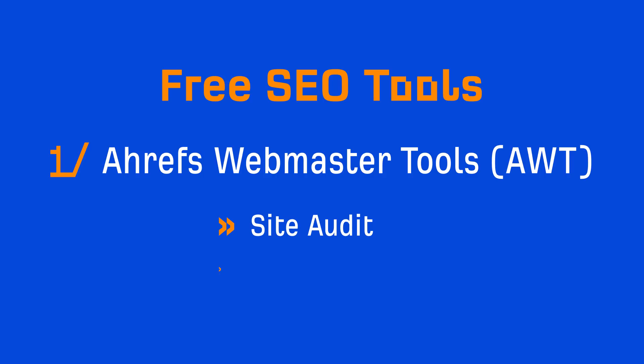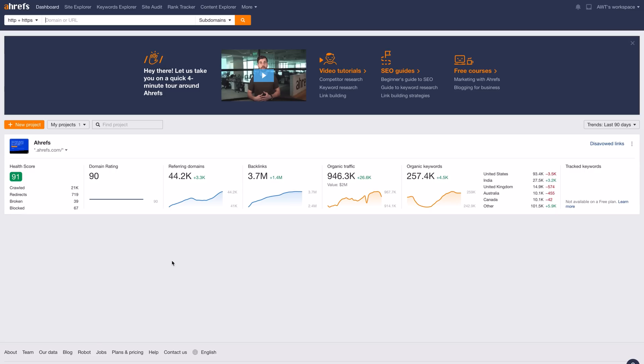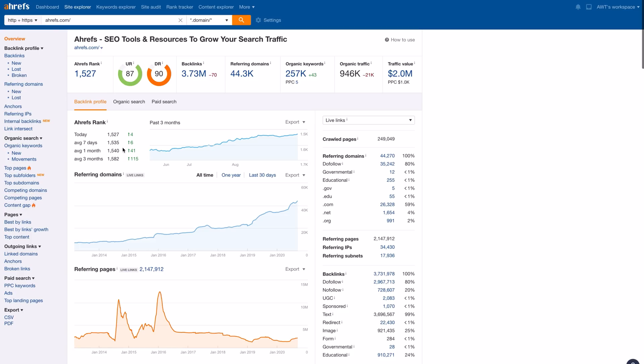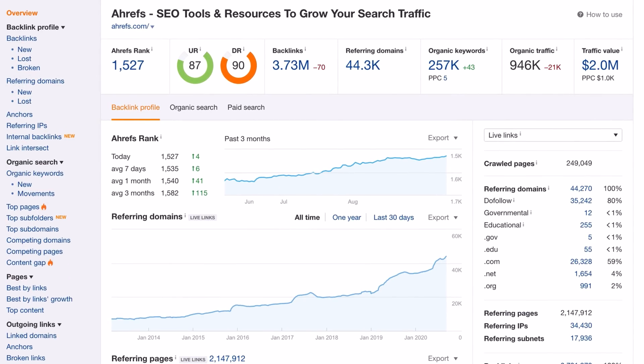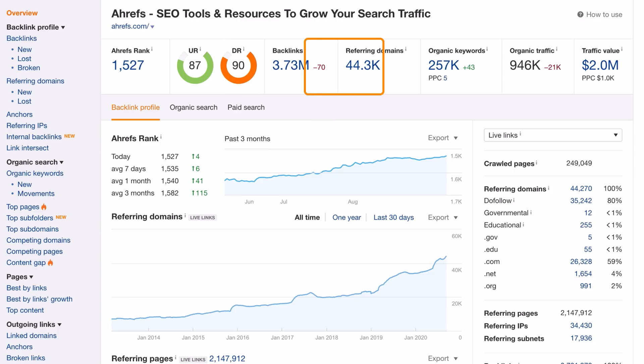The second tool in AWT is Site Explorer, which gives you backlink and search traffic data. Let's go to the dashboard and I'll click on our verified project which will bring us to the overview page. On this page, you can see top-level metrics for your website like domain rating, total backlinks, total referring domains which are just unique websites that link to you, the number of keywords your site ranks for, and the estimated search traffic to your website.